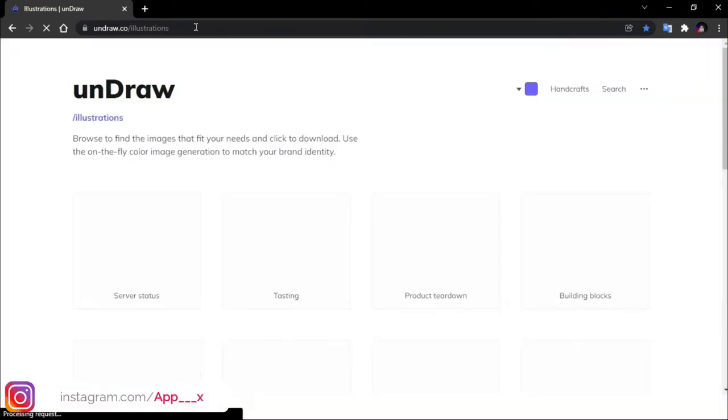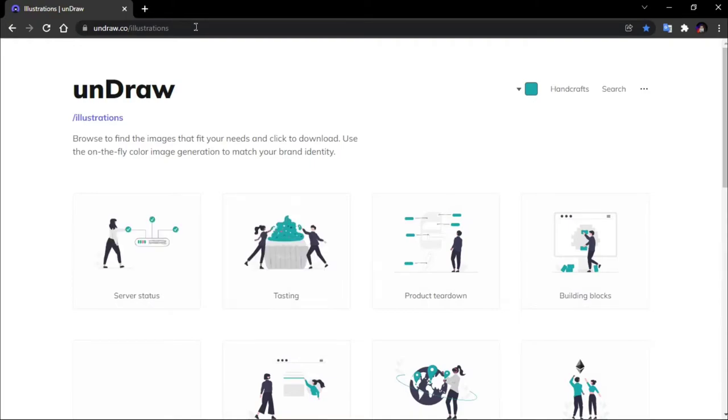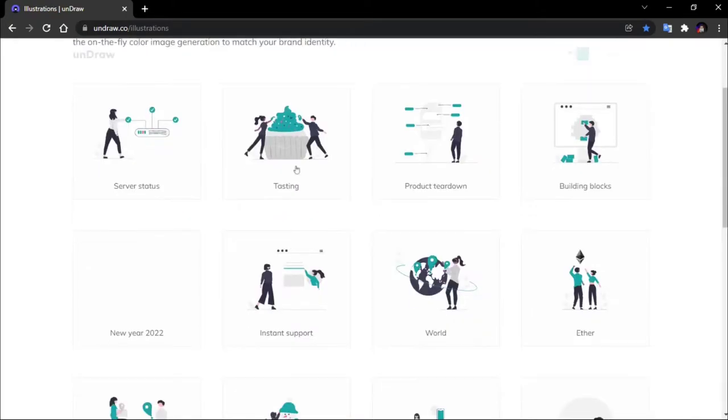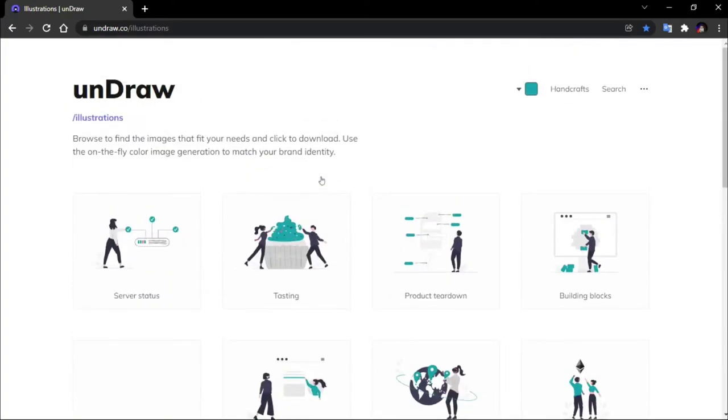As you can see, this is the site's interface. You can go there and use this kind of illustrated images. This site is free. If you want to use this site, you should try it.